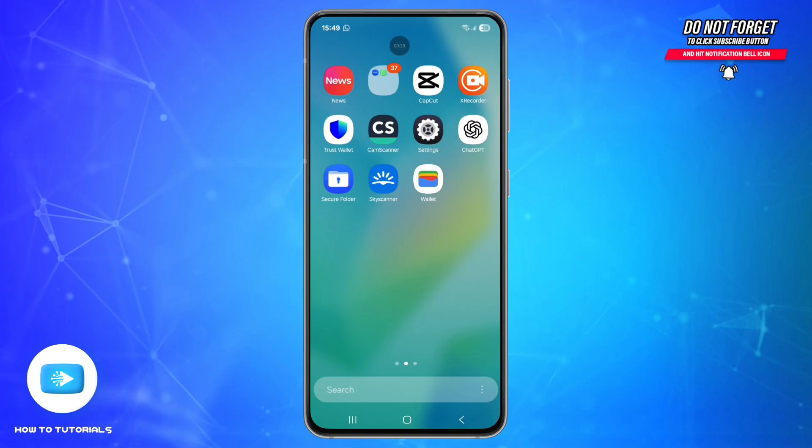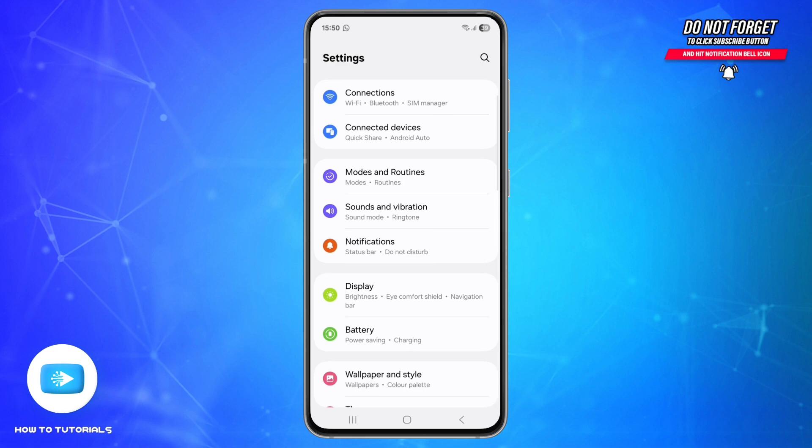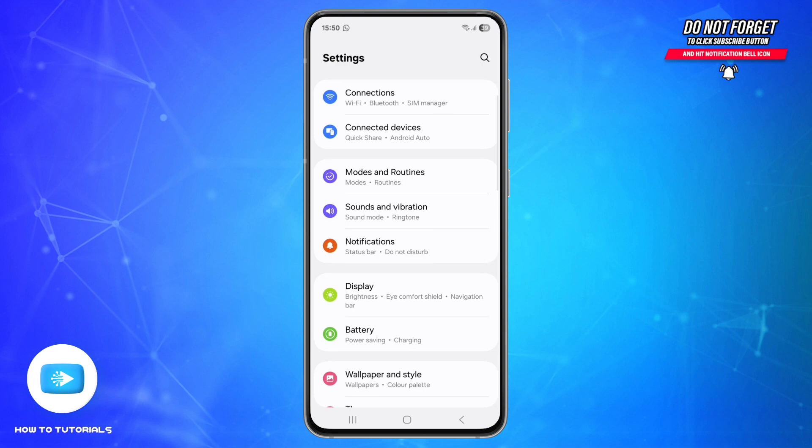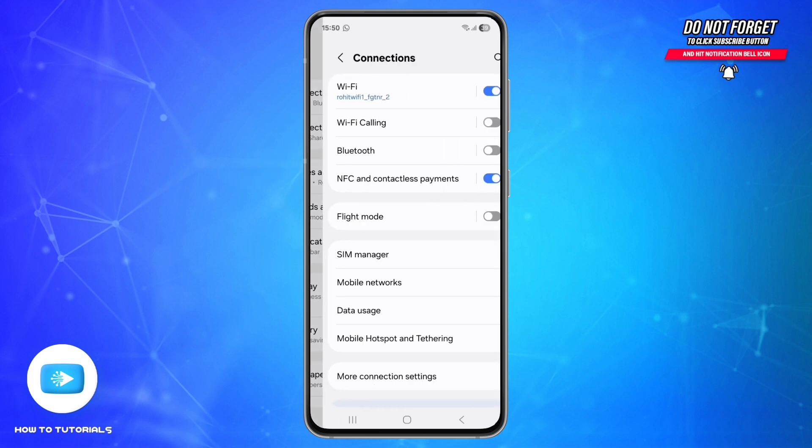Make sure your phone has NFC and runs Android 7 or higher and supports contactless payments. Second step is to enable NFC. For that, go to Settings, find the option called Connections and tap on it.